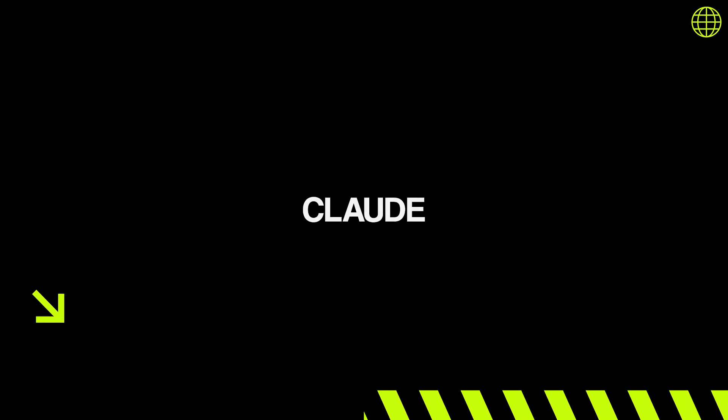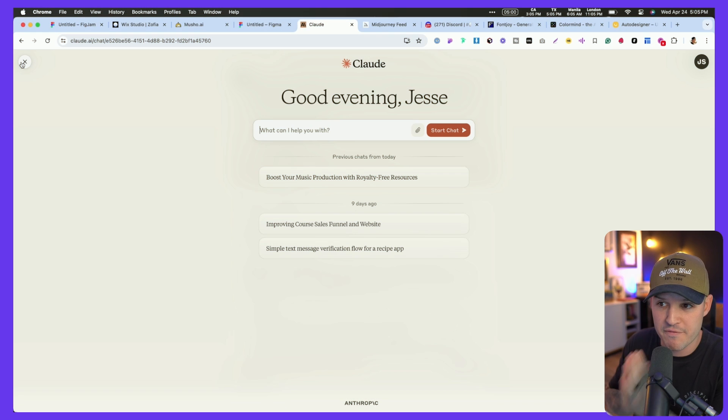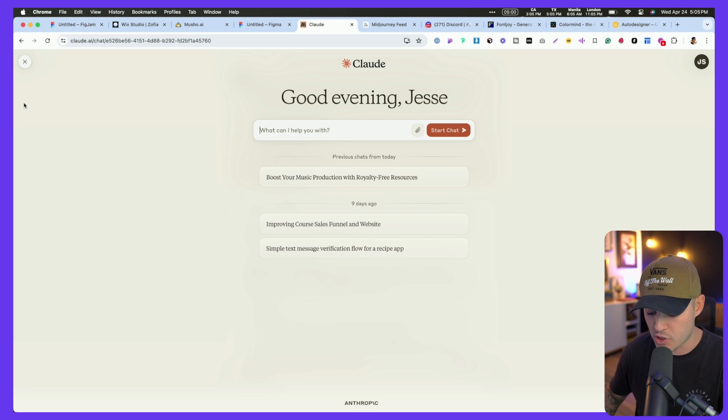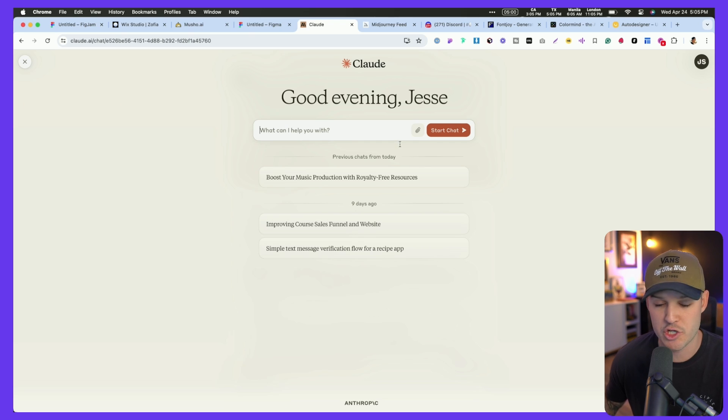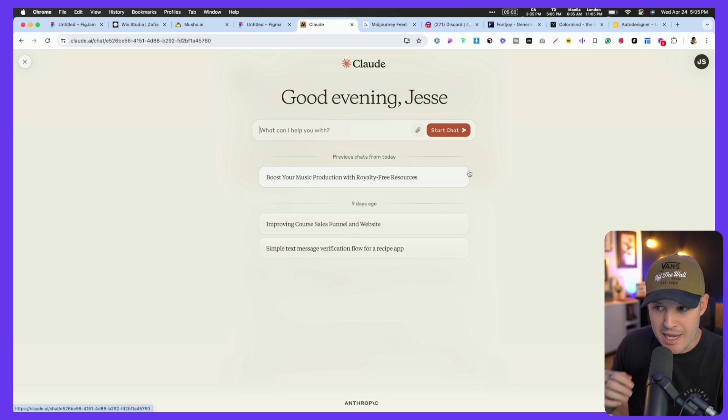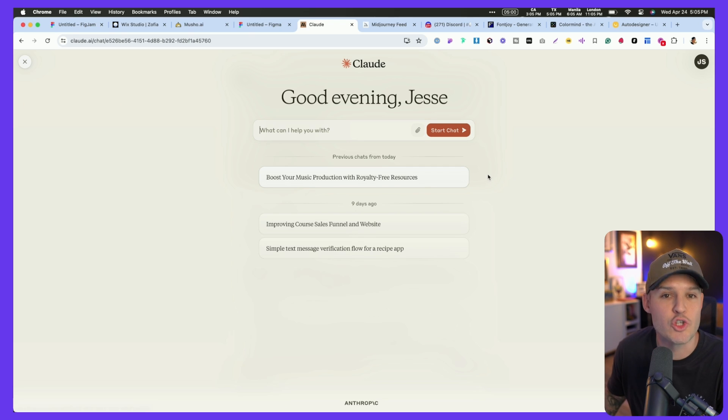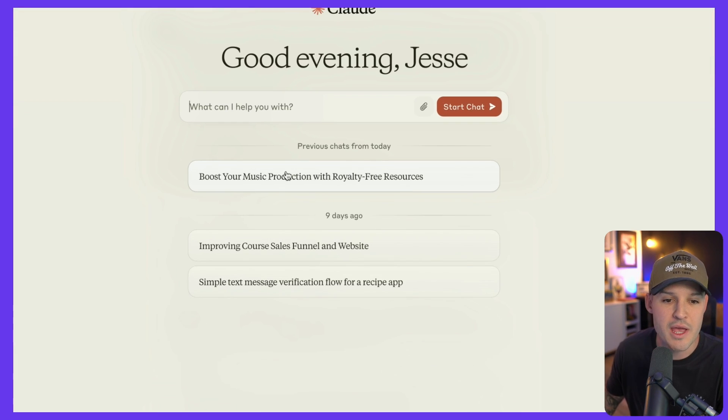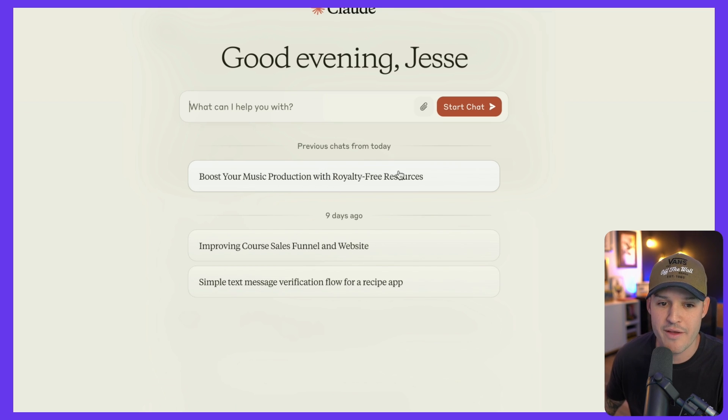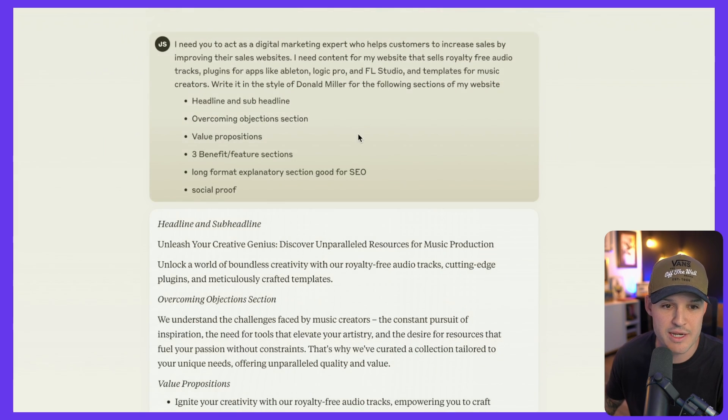Content is still very much king when it comes to websites, and I know that a lot of people are huge ChatGPT fans for creating content, but I'm a really big fan of Claude, and Claude is just like ChatGPT. It's an AI technology that allows us to generate words with some prompts. I've gone ahead and opened up my free account of Claude. I already have a previous chat that I did for this.